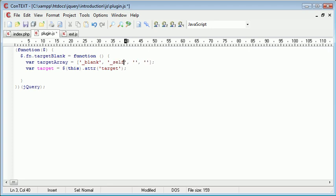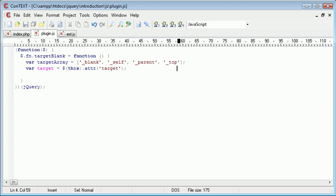We also don't want to change it if it equals self. And then again, the same with parent and top as well. So these are the potential values that target could be.